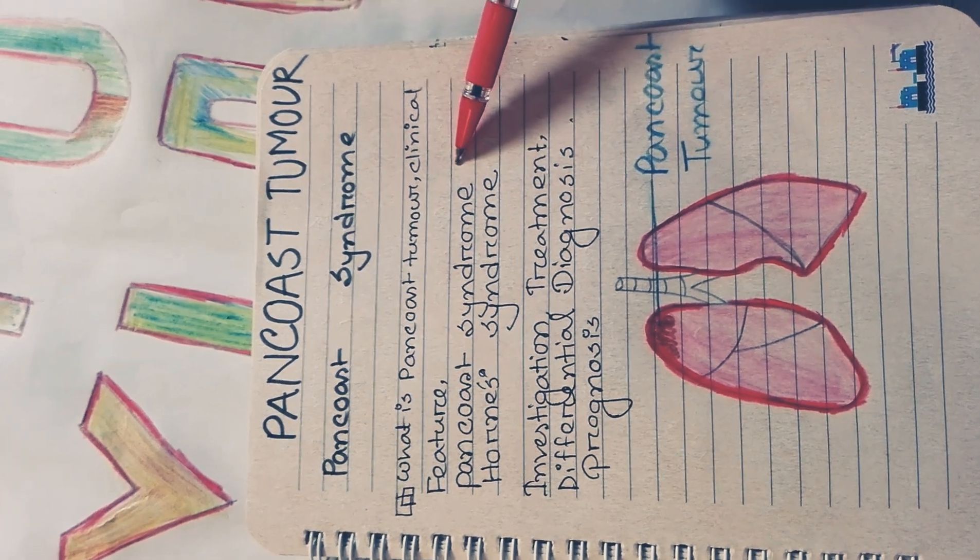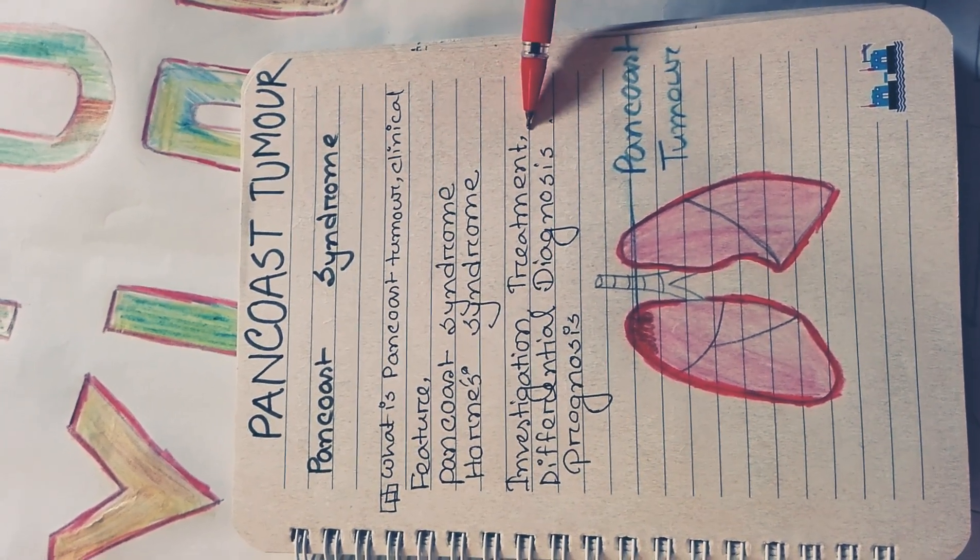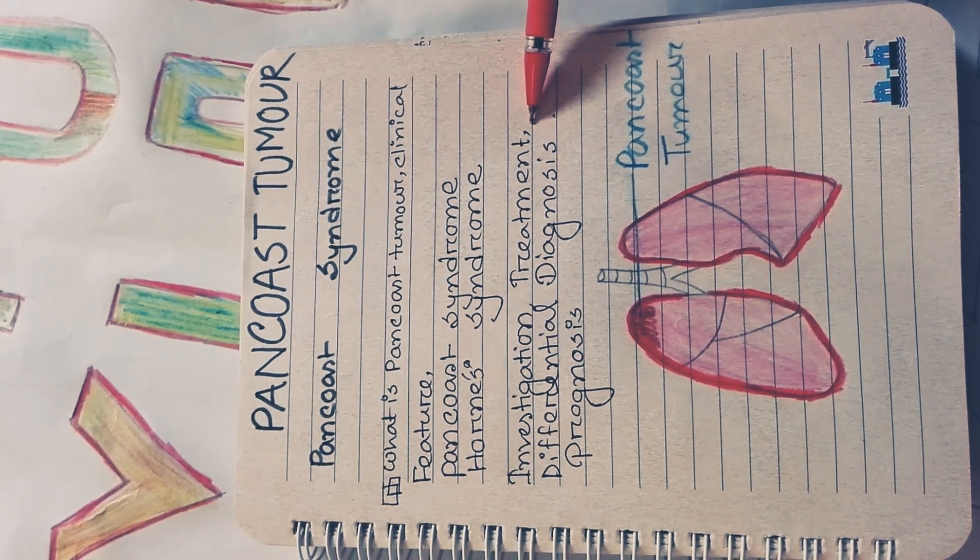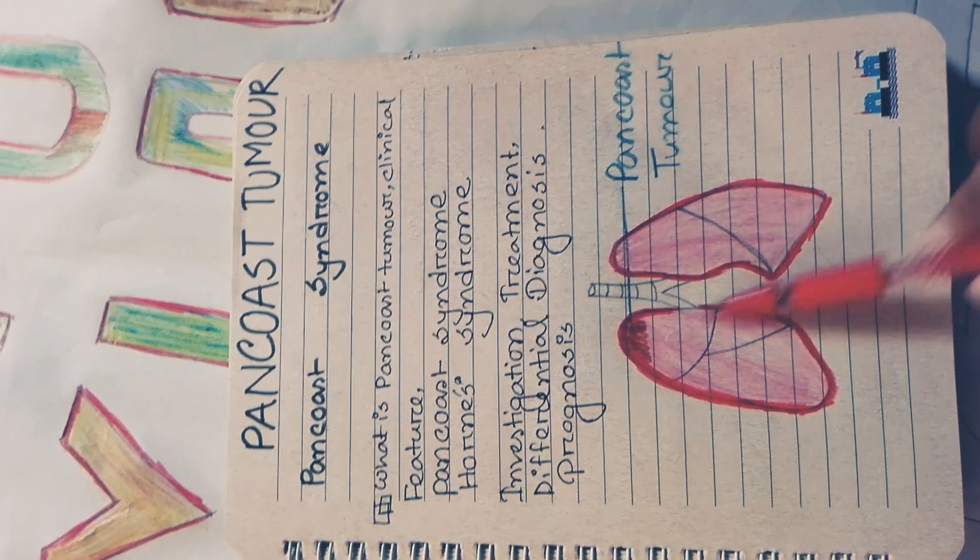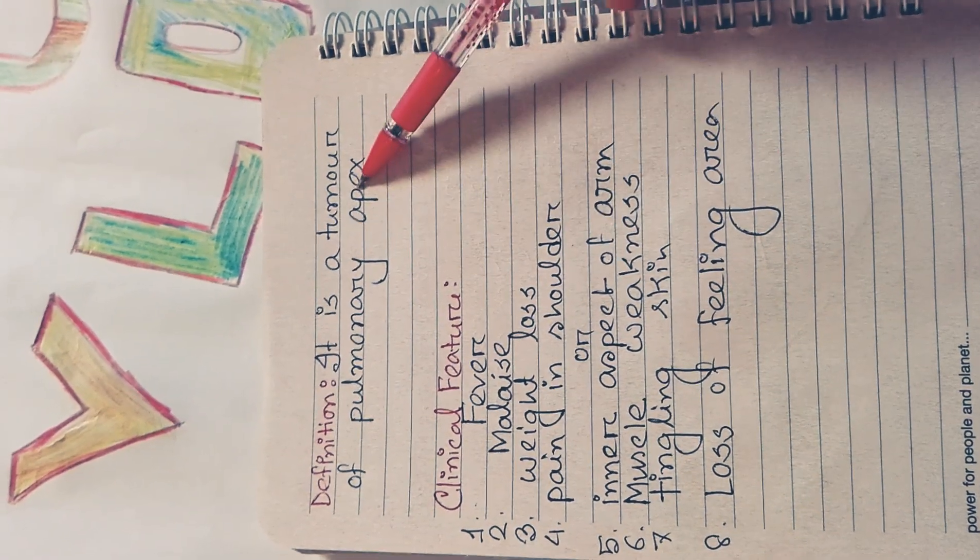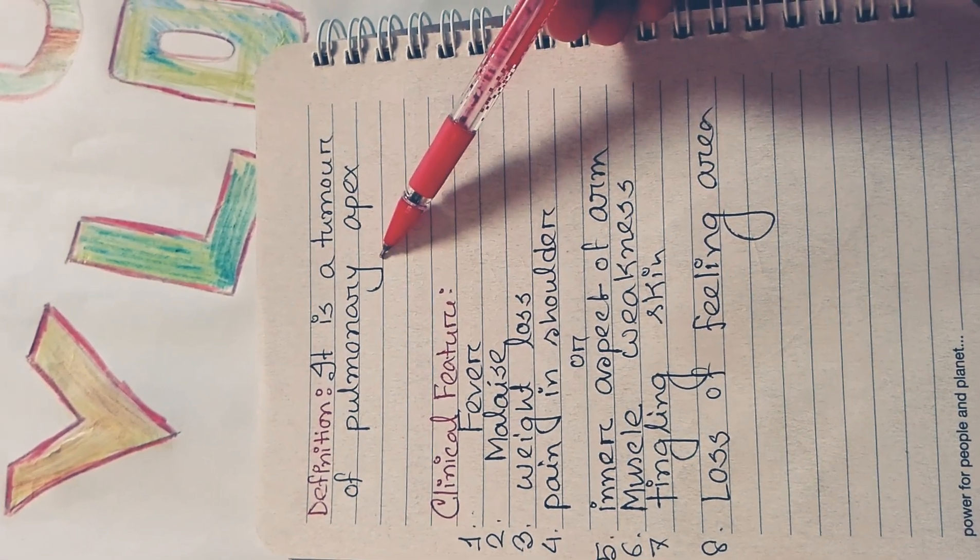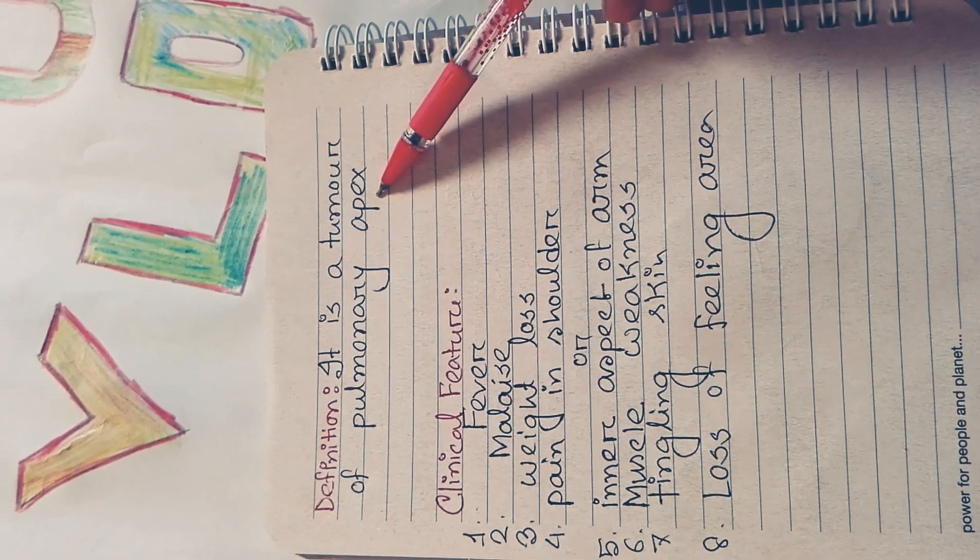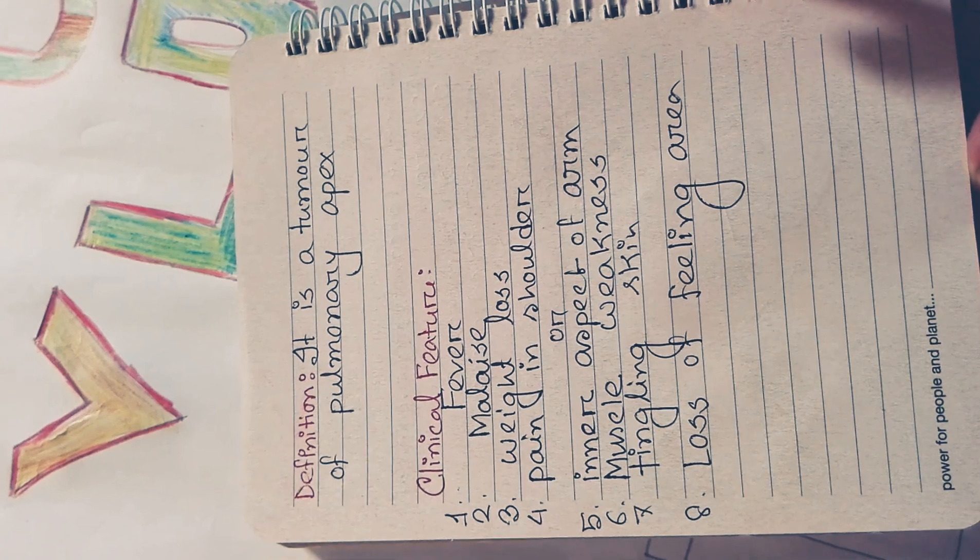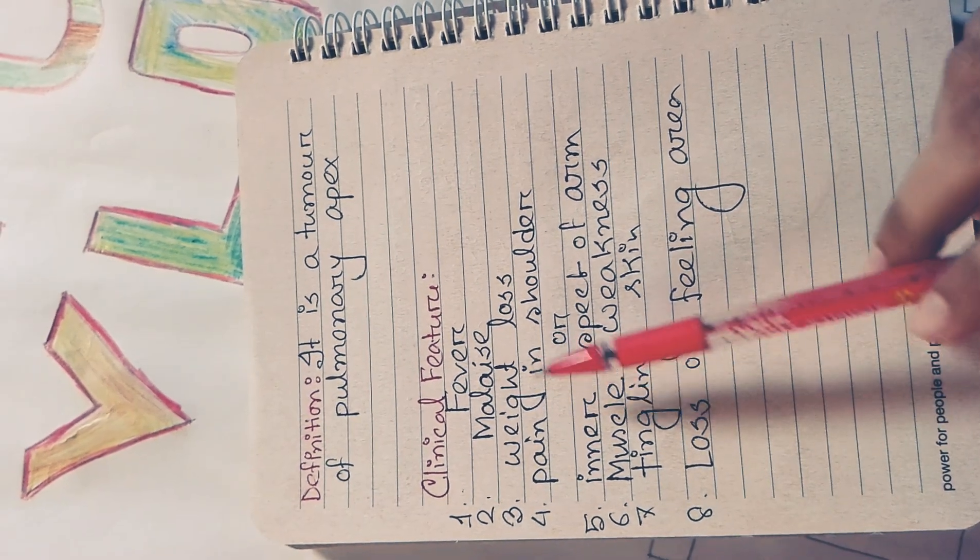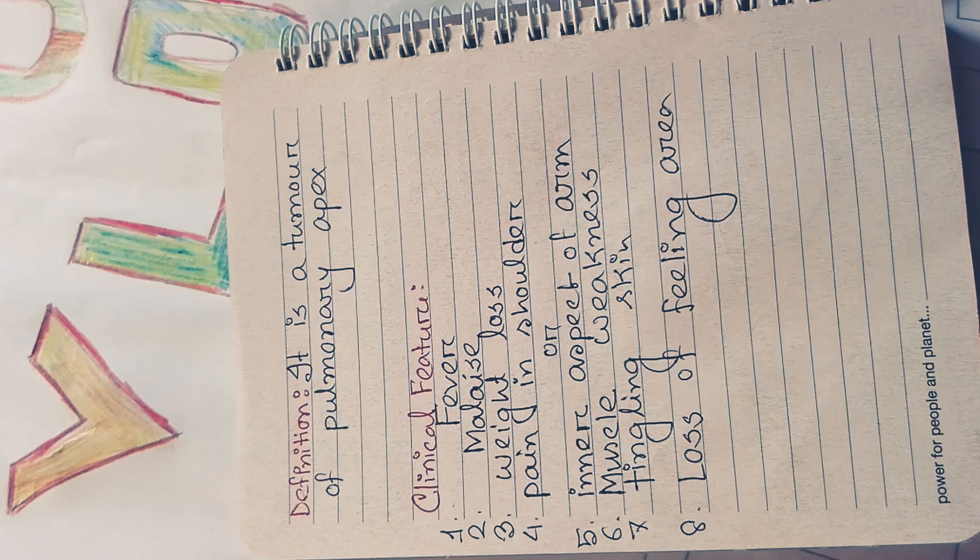First, the definition: Pancost tumor is a tumor of the pulmonary lung apex, so it is called Pancost tumor. Clinical features include fever, malaise, weight loss, and pain in the shoulder or inner aspect of the arm.